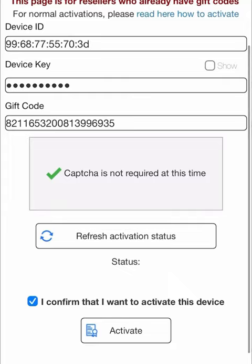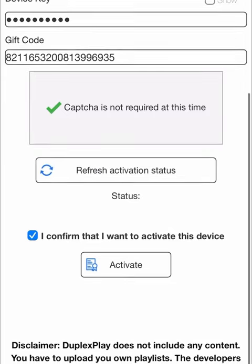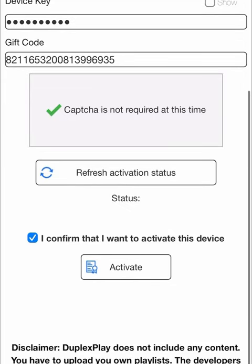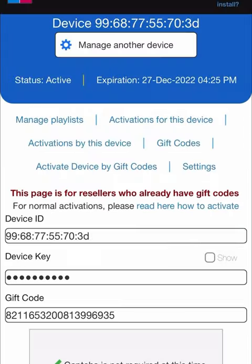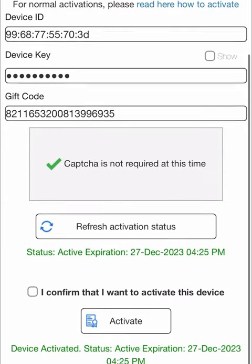Press 'I confirm that I want to activate this device,' and then press Activate.